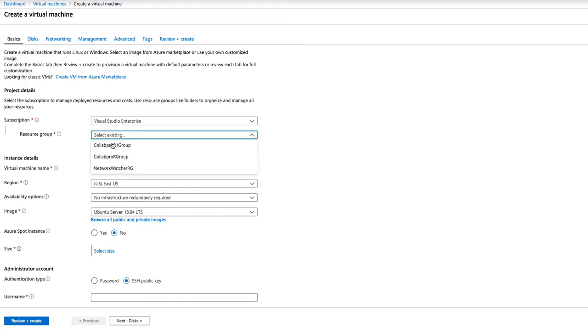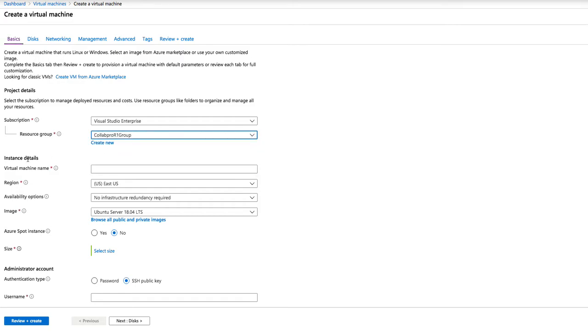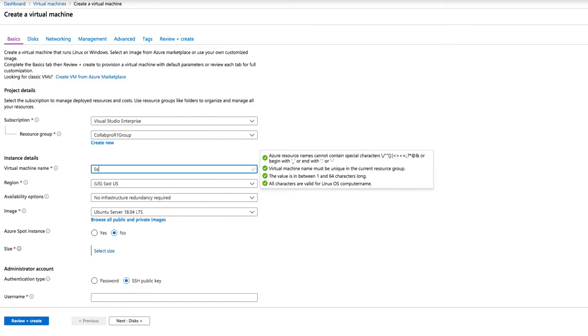In this case, I already have one, so I'm going to select it. Then under the instance details, you need to give the machine a unique name. So we will call this ExchangeTrain19C. And as you can see, it's passed all the checks on Azure.